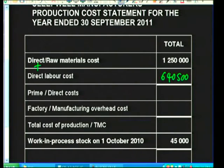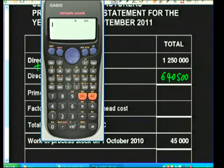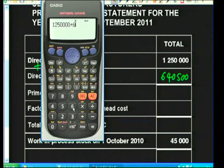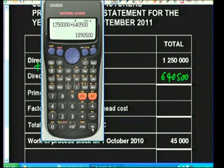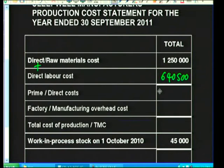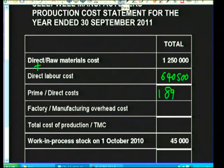Taking R640,500 through to the production cost statement, the next item is prime cost — also called direct cost. Prime cost simply refers to direct material cost plus direct labor cost. So we add R1,250,000 (direct material cost) plus R640,500 (direct labor cost) to get a prime cost of R1,890,500.